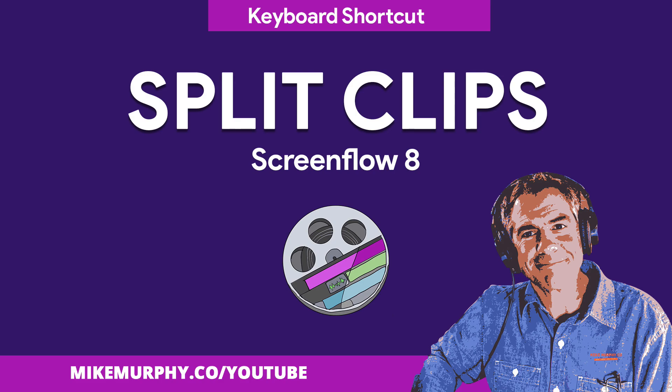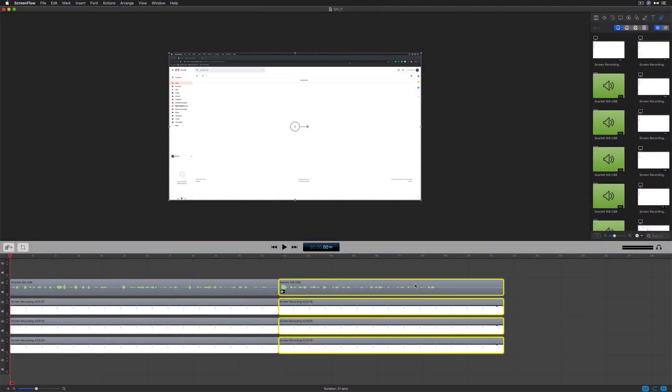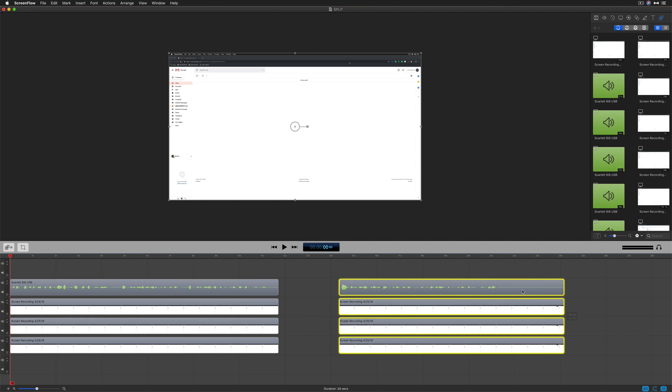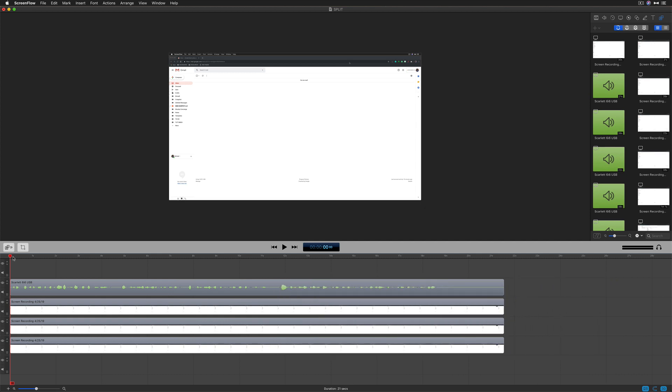Hey folks, it's Mike Murphy. Today's quick tip is in ScreenFlow. In this tutorial, I'm going to show you the keyboard shortcut to split clips on the timeline.